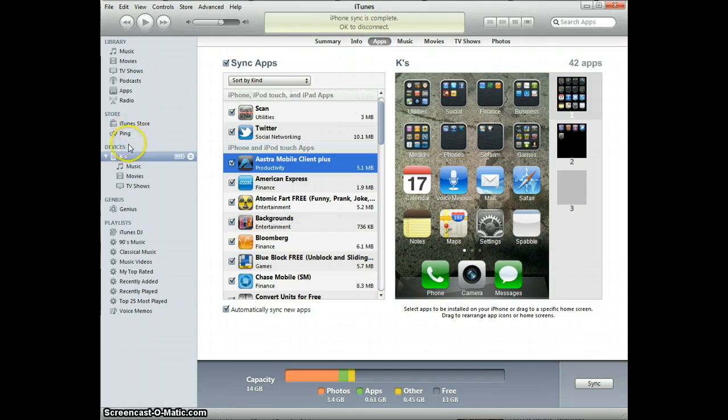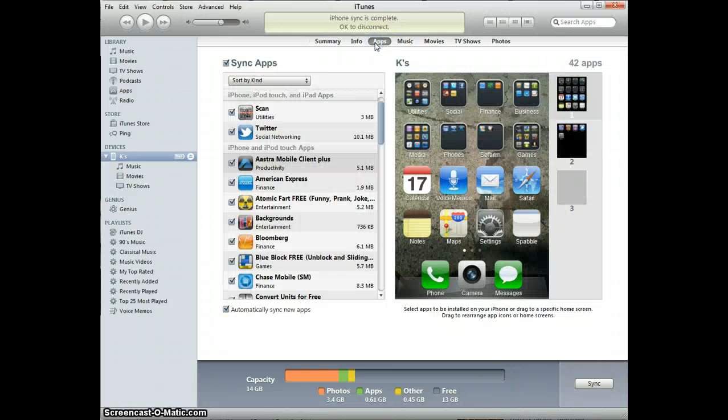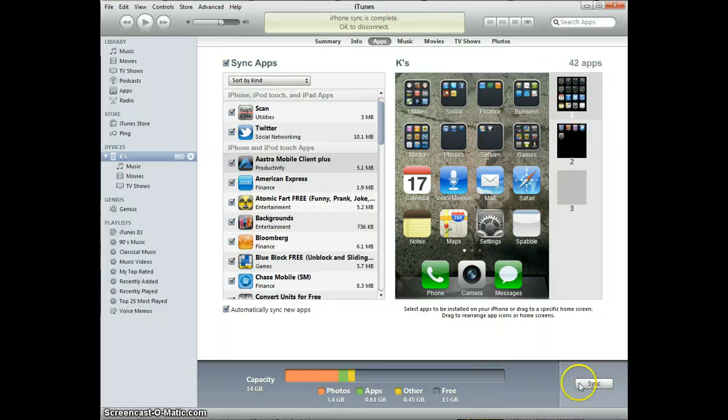Again, the key is to go to your devices, from the summary page to the apps page, and boom, take me home, baby.